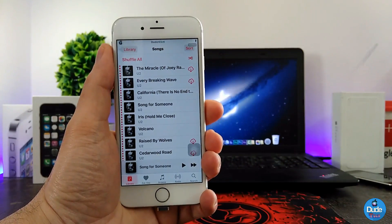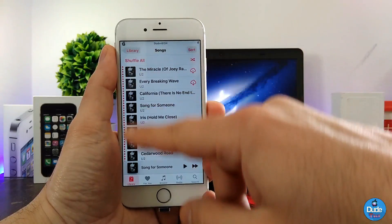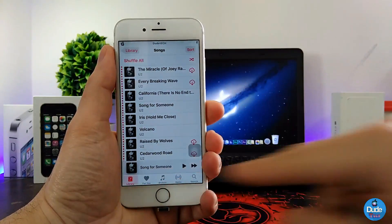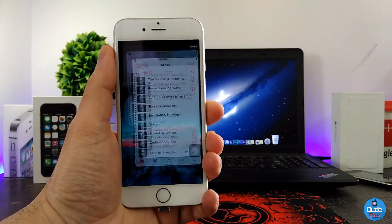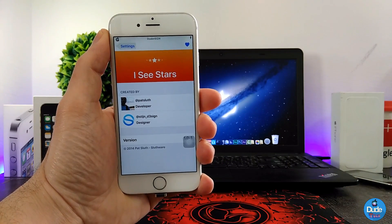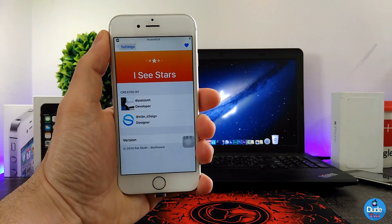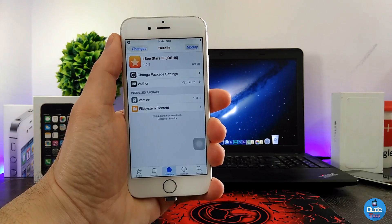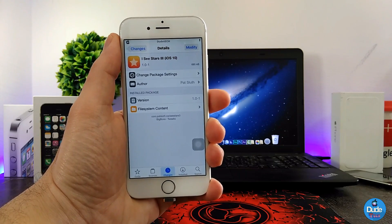Go to the Songs section and as you guys can see, there are stars next to the songs. You can pick a song and have a nice-looking display with all those stars on the side. Under the settings there is nothing to configure — once you download the tweak it works right away when you launch your Music application. There you go guys, the tweak is called iC Stars 3 for iOS 10.